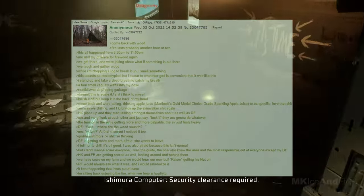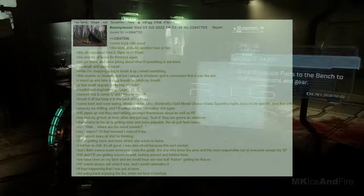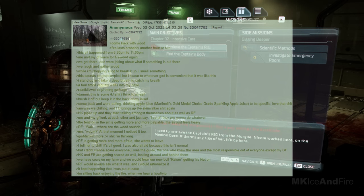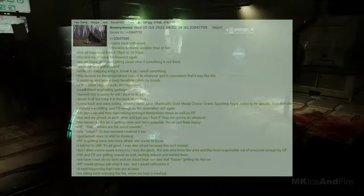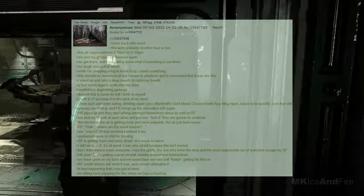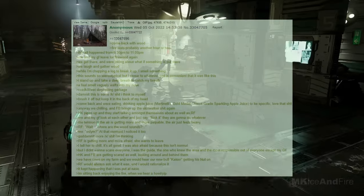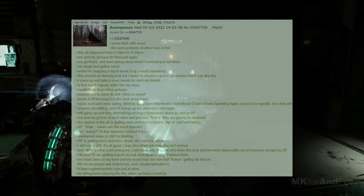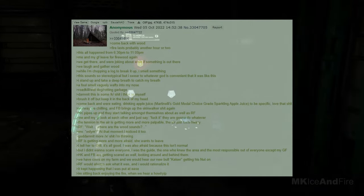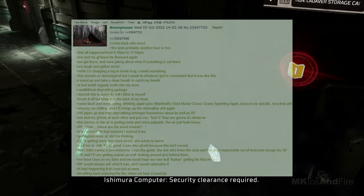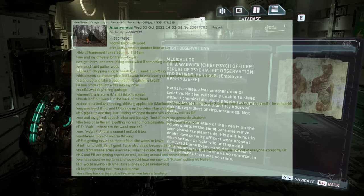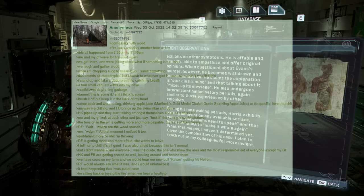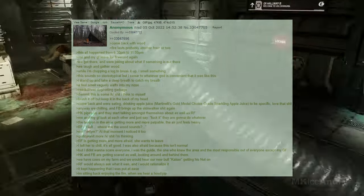The fire lasts probably another hour or two. This all happened from 6.30pm to 11pm. My girlfriend and I leave for firewood again. We get there, and we were joking about what if something is out there. We laugh and gather wood. While I'm chopping a log to break it up, I smell something. This sounds so stereotypical, but I swear it was like this. I stand up and take a deep breath to catch my breath. A foul smell vaguely wafts into my nose. It could be roadkill, wet dog, or rotting garbage. Damn, this is some situation, I think to myself. I brush it off but keep it in the back of my head.